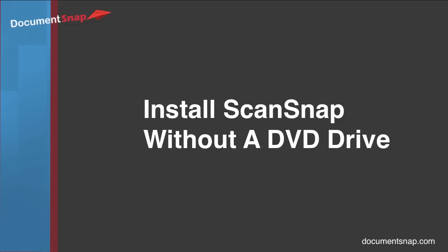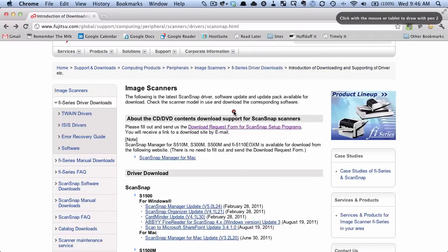Hey there, it's Brooks here from Documentsnap.com and today we're going to be talking about how to install a Fujitsu ScanSnap without a DVD or other optical drive. So if you want to get the ScanSnap drivers onto your computer and you don't have an optical drive, you have a few options.